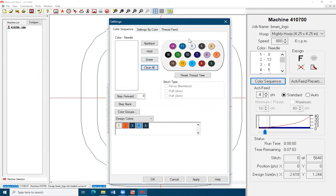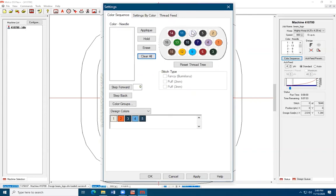To enter a new color sequence, look at your design colors and click on the corresponding closest color on the thread cone display in the software. Continue to do so until all colors and needles are assigned.